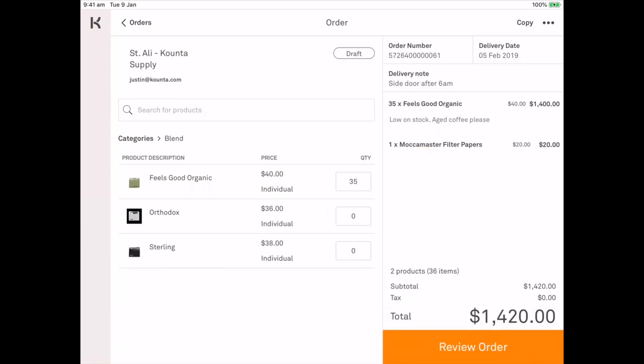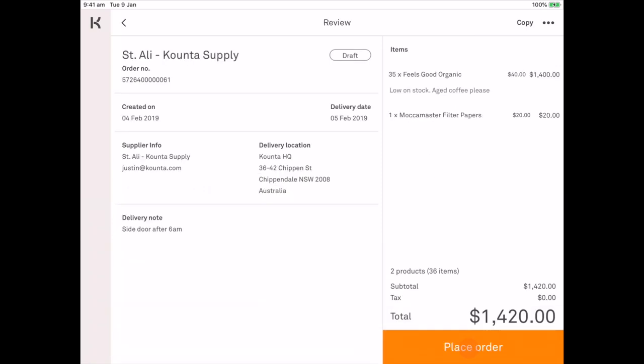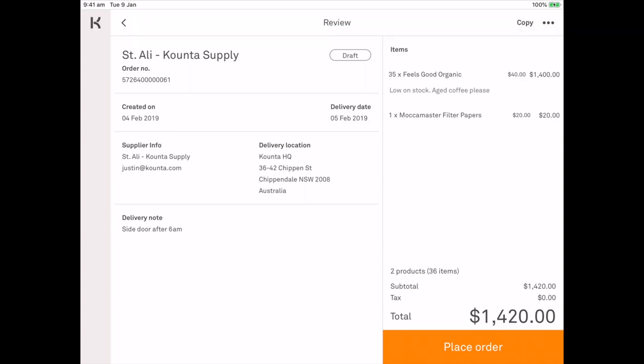Now I can review my order and I can see everything that is relevant to this purchase order on one screen. You can see that it is already in draft status, created date, delivery date, supplier address, delivery location and delivery notes as well as the list of products that I've ordered with the notes respective to what I entered.